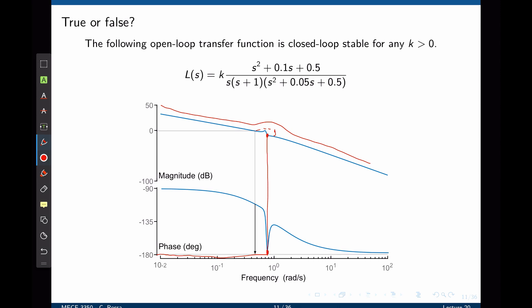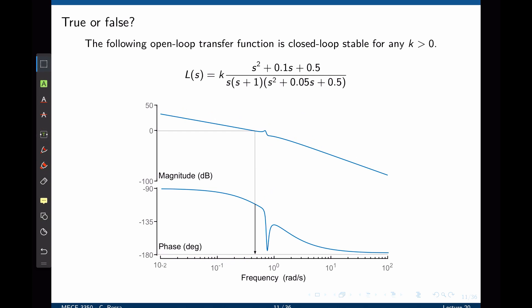On the root locus, this would be seen as the poles moving very close to the imaginary axis. Even though the system is not theoretically unstable, it is very close to becoming unstable. This type of analysis is critical in systems where some of the parameters are subject to changes during operation.